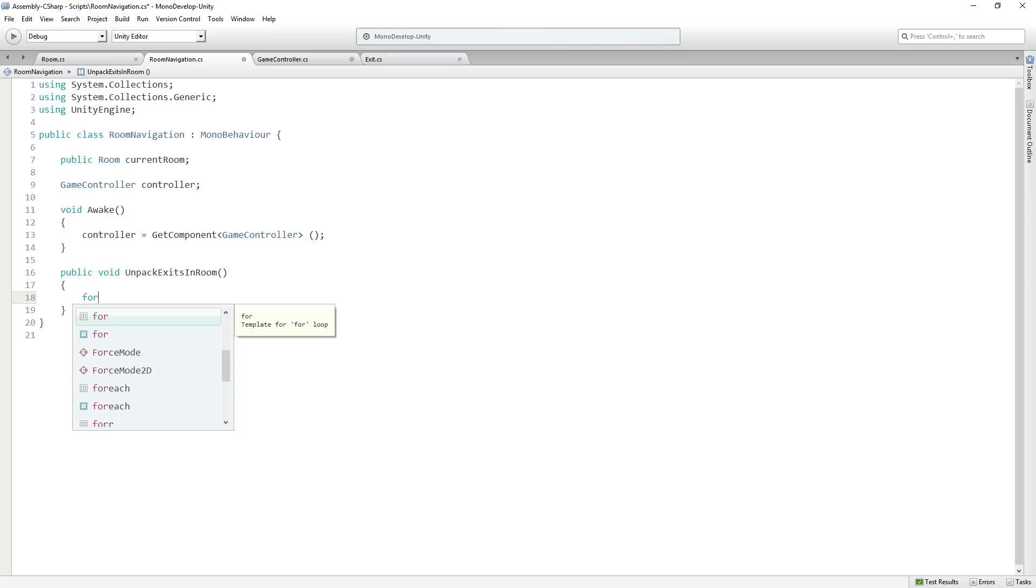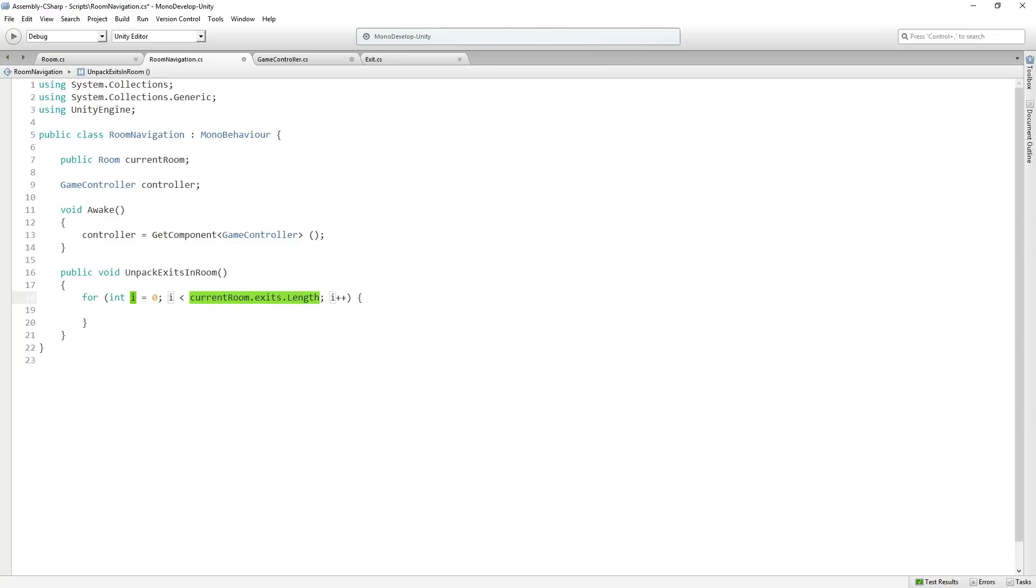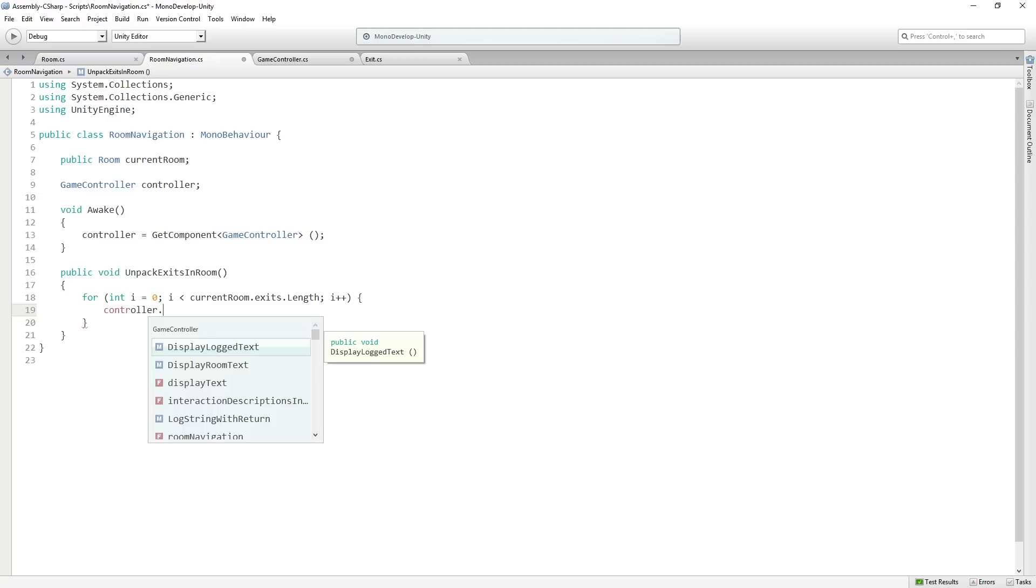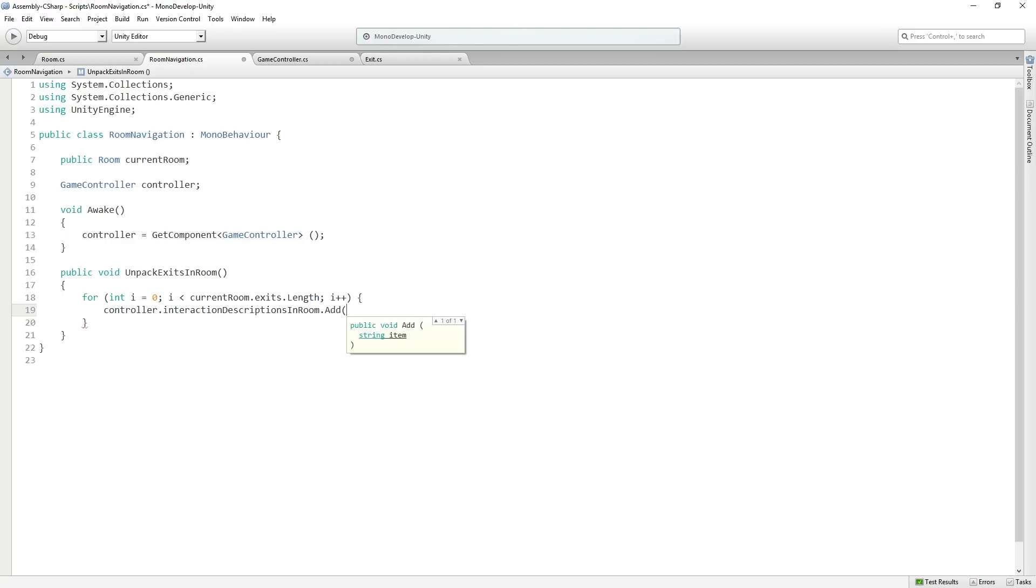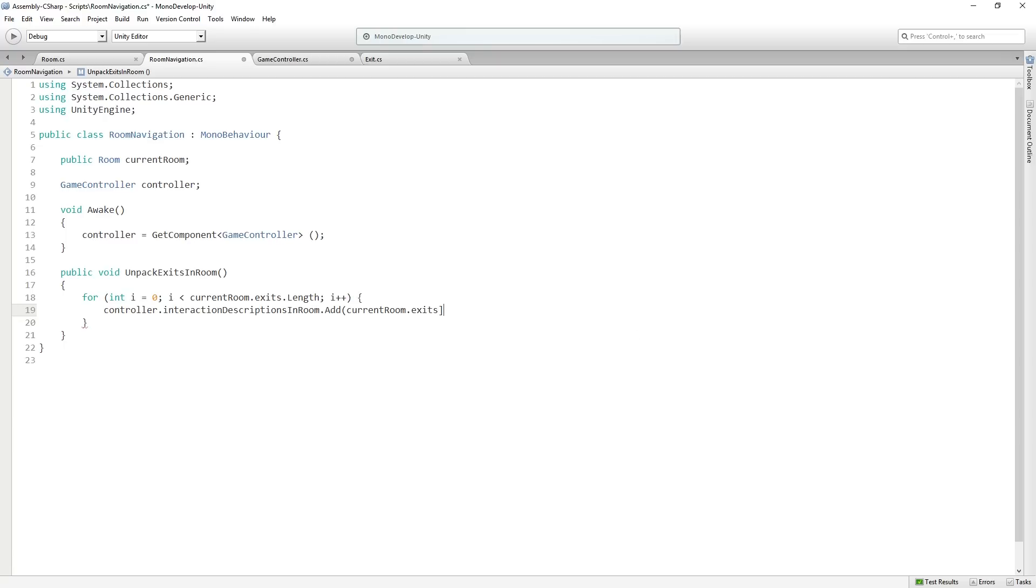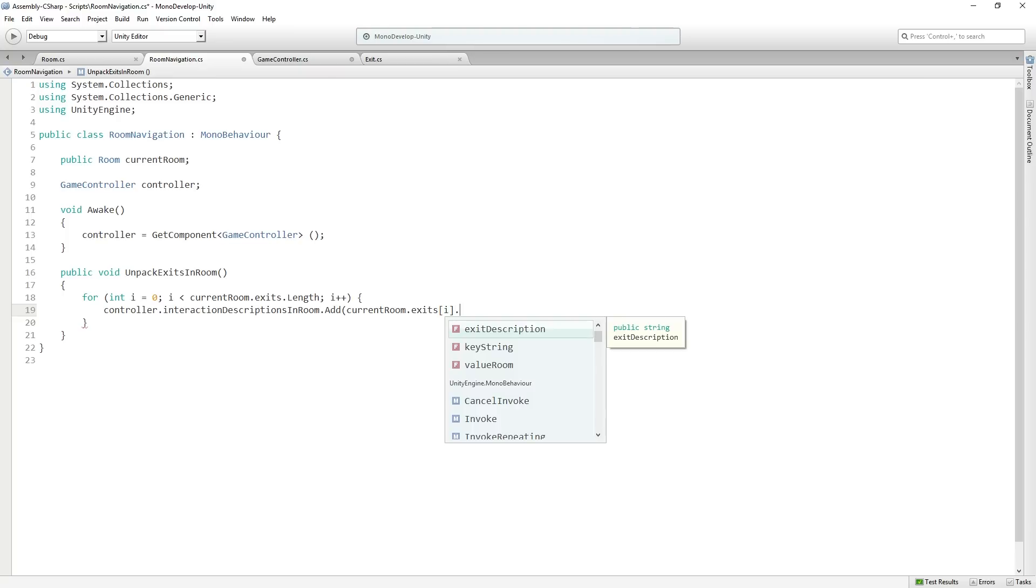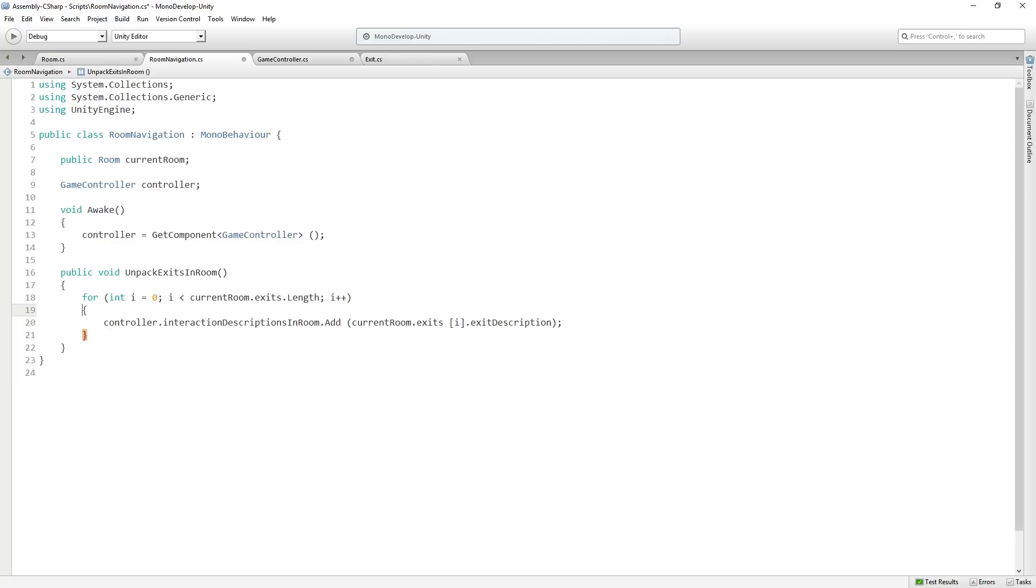So we're going to type for and you can just push tab twice to fill out the loop and then tab again to set the max. And we're going to put in current room.exits.length. So we want to go over all of the exits in the current room and we're going to then add them to the interaction descriptions in the room. So we're going to say controller.interaction.descriptions.inroom.add and we're going to pass in current room.exits.i. So this is going to be whichever exit we're currently looping over. We are going to send the description to our list of descriptions. Let's just move this down so it's easier to read. So we're going to say, okay, we've just entered a room, we're going to unpack the exits, add them to our list of descriptions, and get ready to show them on the screen.